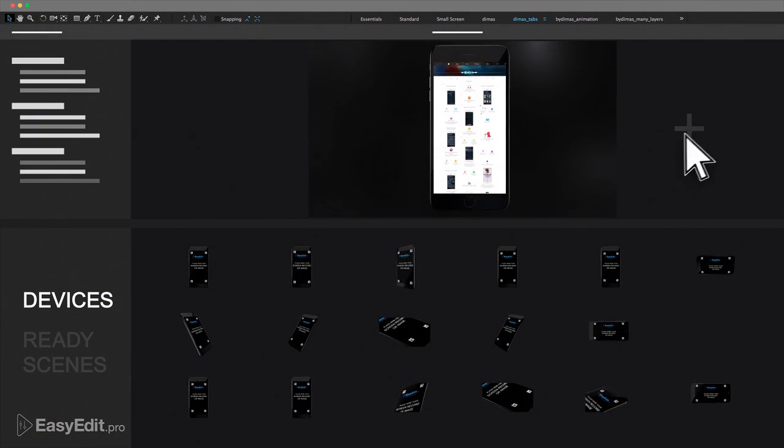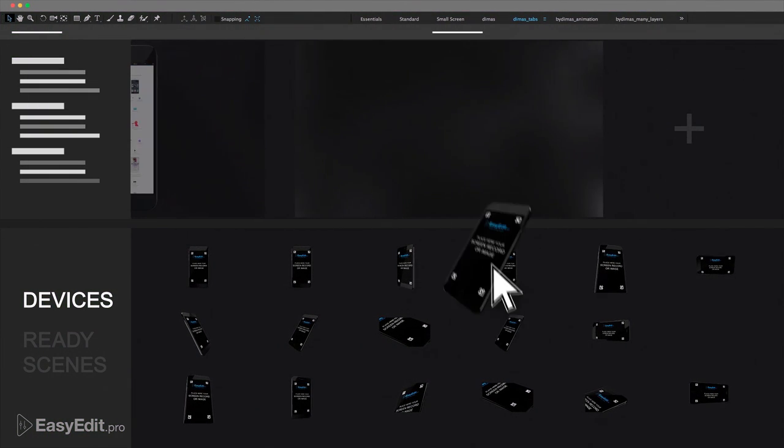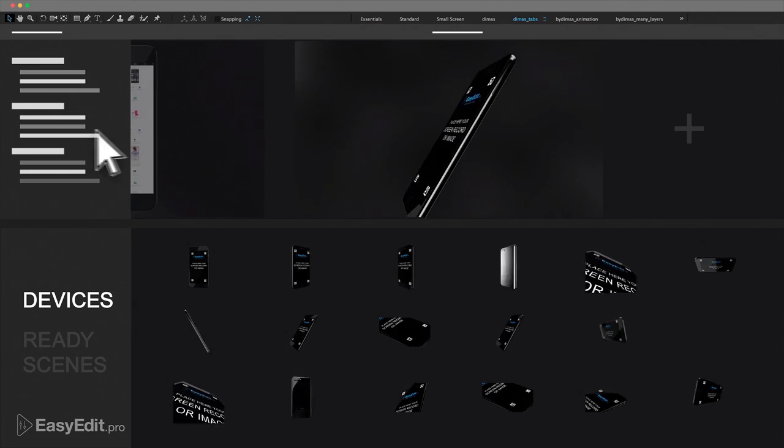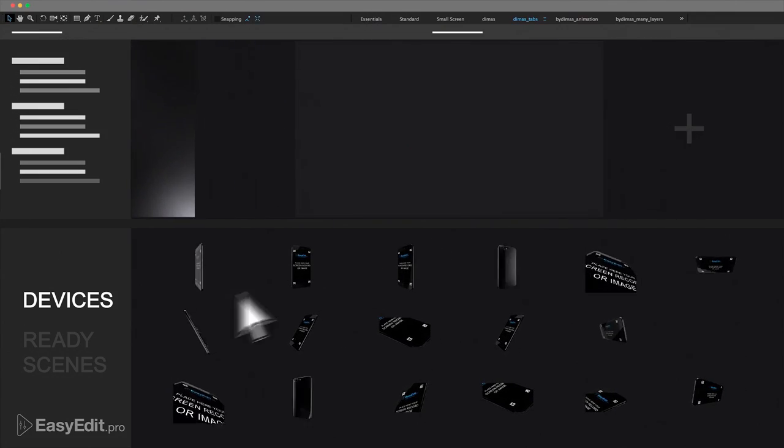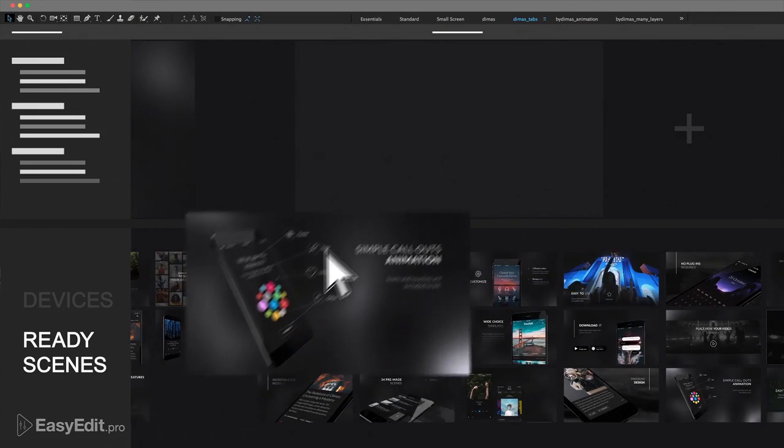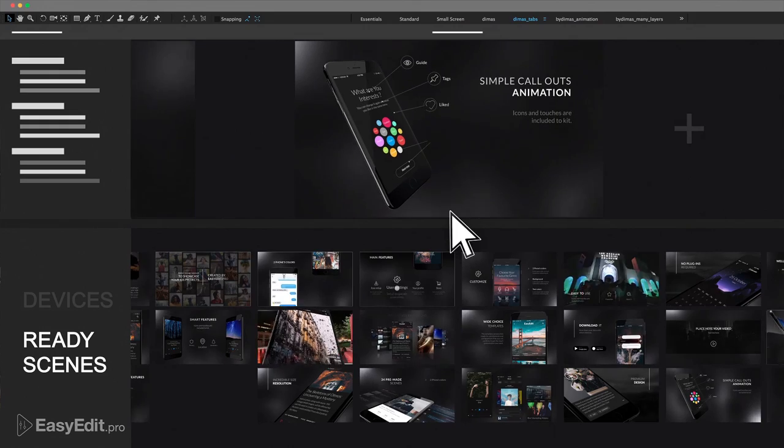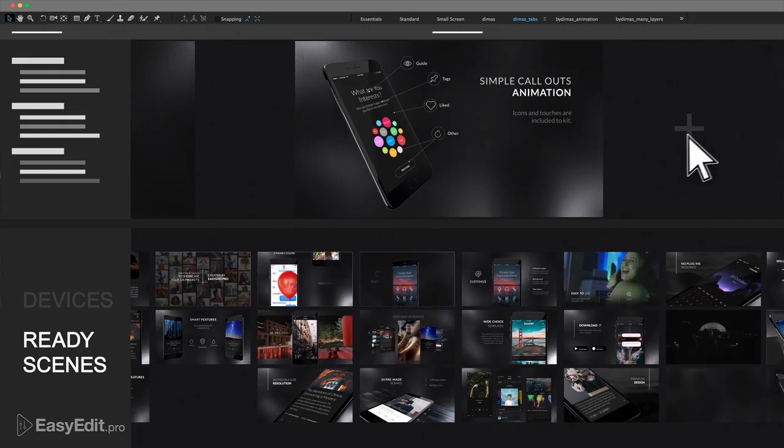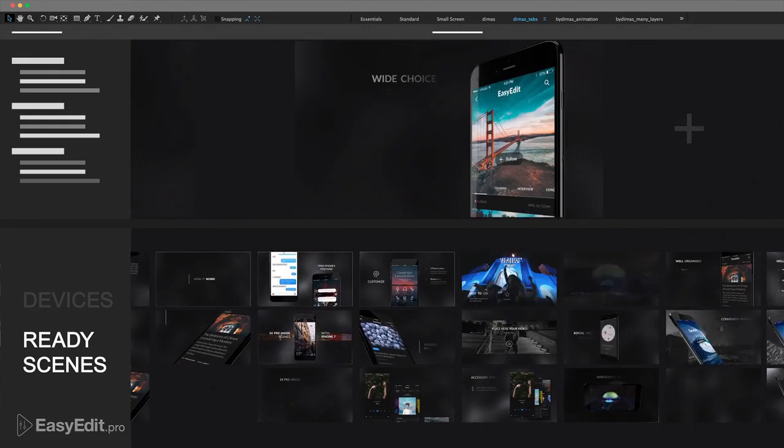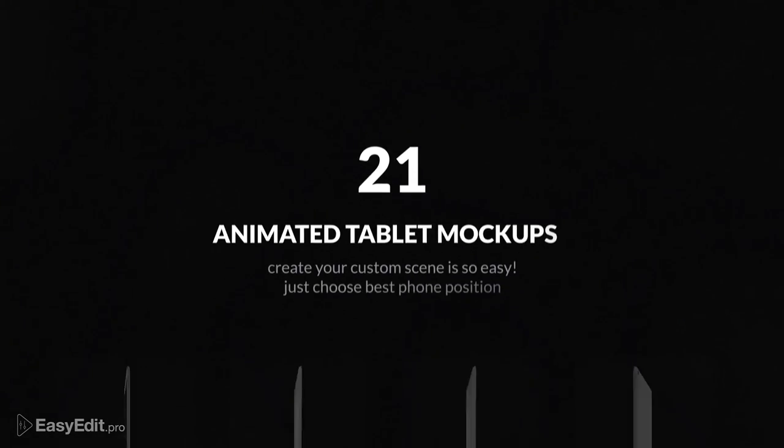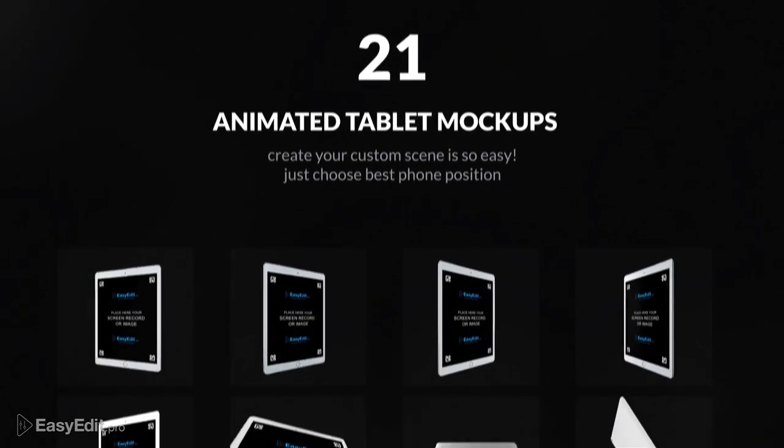More than 20 different 3D devices with different turns and angles. 35 animated things, just pick those that fit. This package will save you a lot of time.